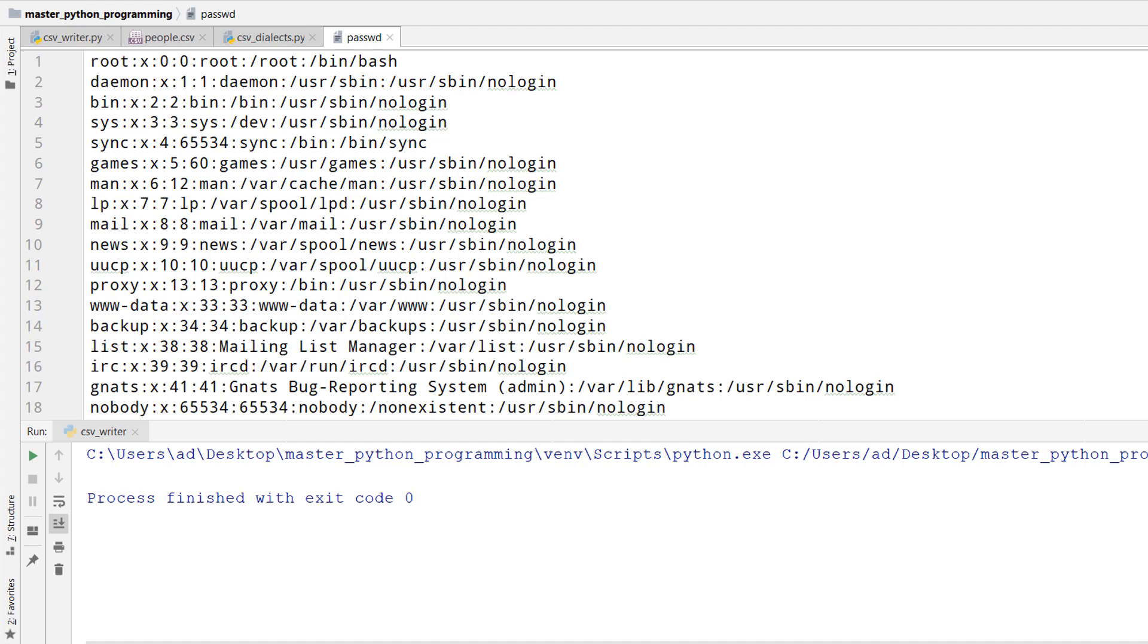In the last lectures I've shown you how to read and write typical CSV files where the field delimiter is a comma. There are cases where another delimiter is used, for example a colon, a tab, or any other character can be used as a delimiter.